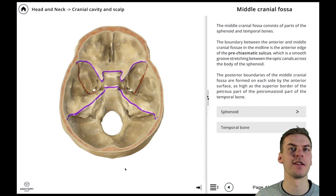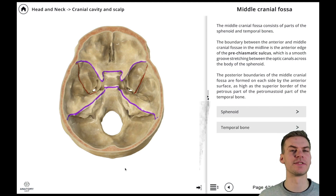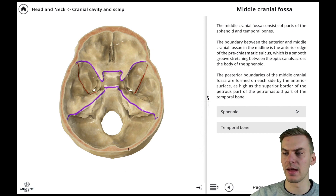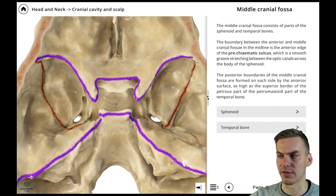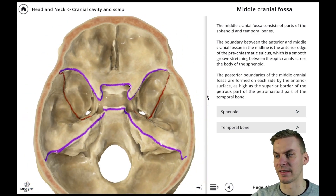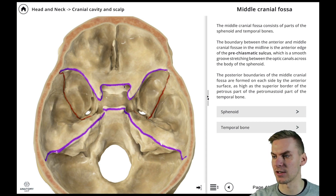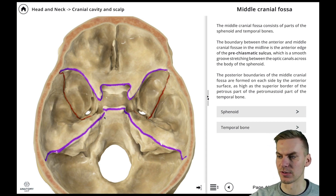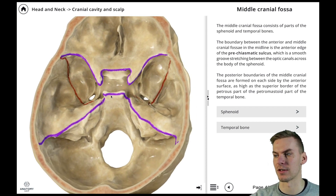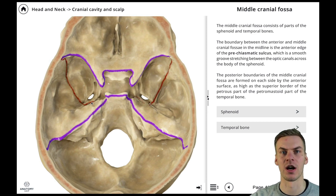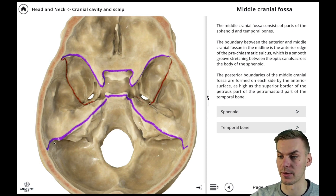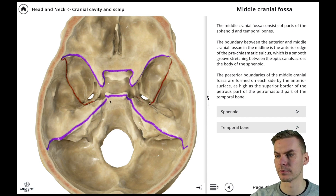The middle cranial fossa consists of parts of the sphenoid and temporal bones. The boundary between the anterior and the middle cranial fossa is the prehiasmatic sulcus, a groove between the two optic canals located here in the midline. The posterior boundaries of the middle cranial fossa are formed by the anterior and superior surface of the petrous part of the temporal bone, which you can see here.